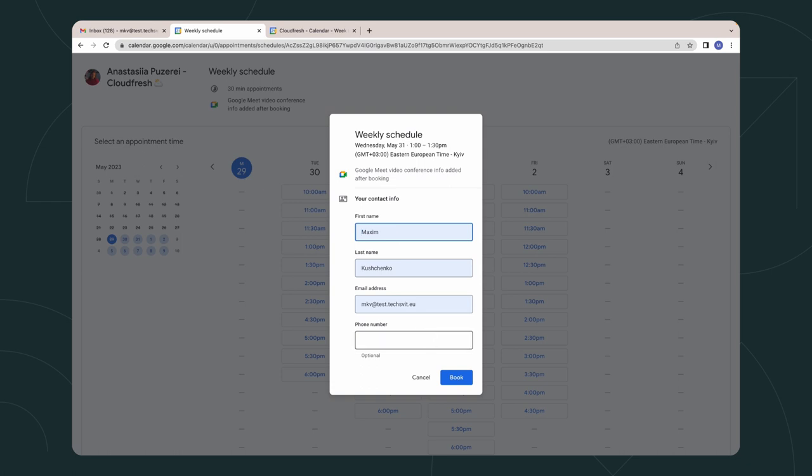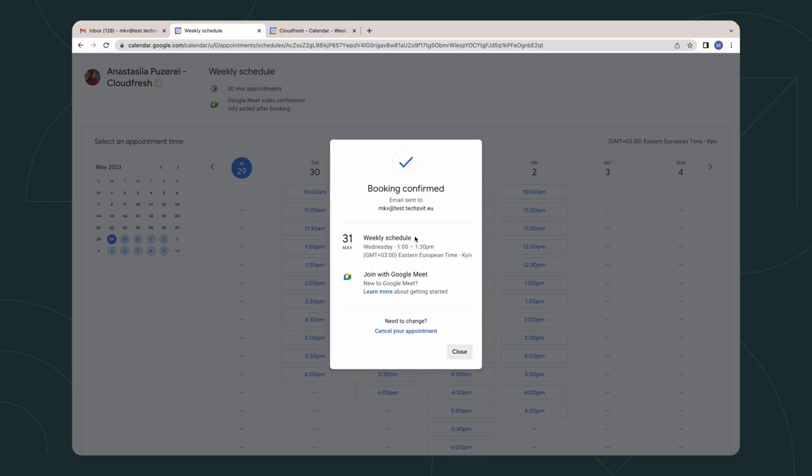As you see, I just booked a meeting with my teammate. So you have the great opportunity to provide all external users with the schedule of your working slots. They can choose a convenient slot depending on their preferable time and your workload.